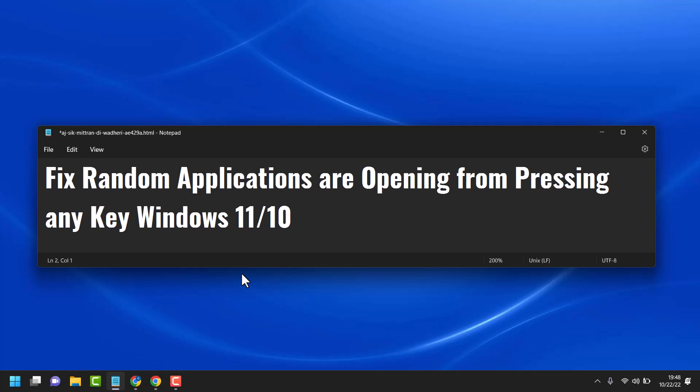In this video I will show you how to fix random applications opening from pressing any key in Windows 10 or 11.